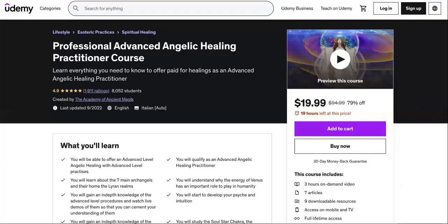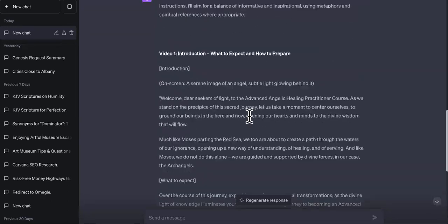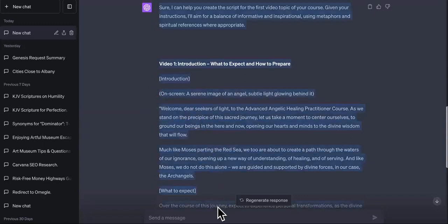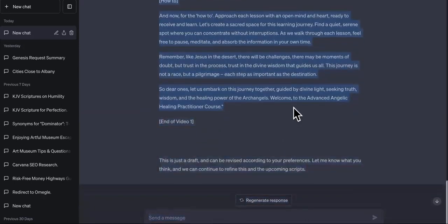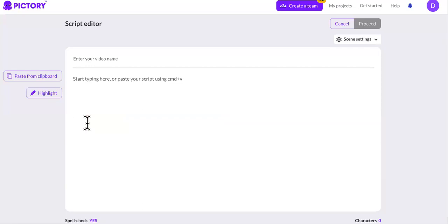Don't forget there are other platforms — Teachable, Thinkific, and others. I'm going to show you another platform you can upload these to. This is the end of video one from ChatGPT. We don't want the scene-direction parts, so delete anything where it's expressing what should happen in the scene. The introduction video is ready — you'll do the exact same thing for all the other videos.